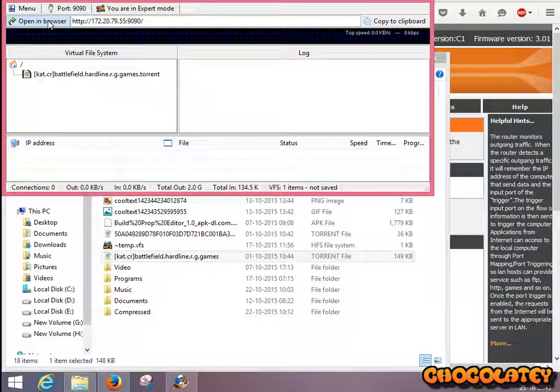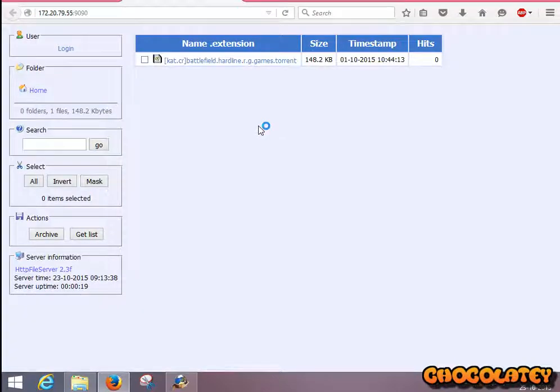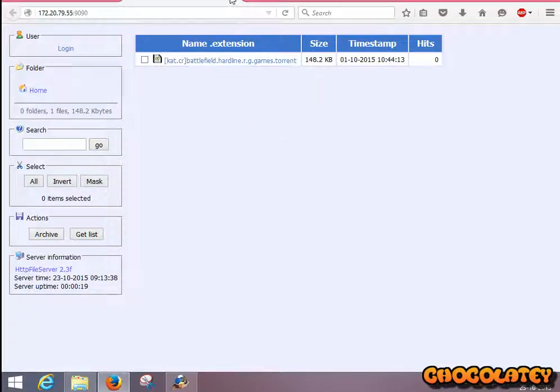Now I'm going to open it in my Mozilla browser, and it is working. Thank you for watching.